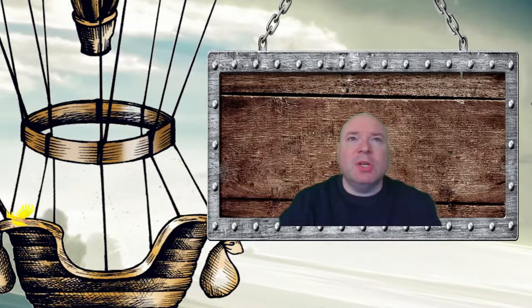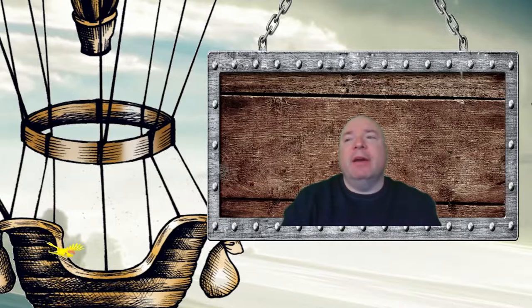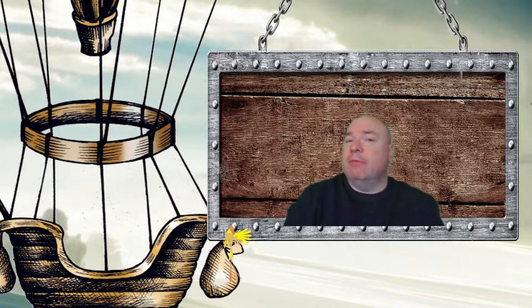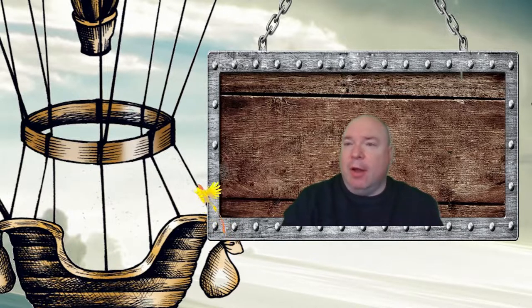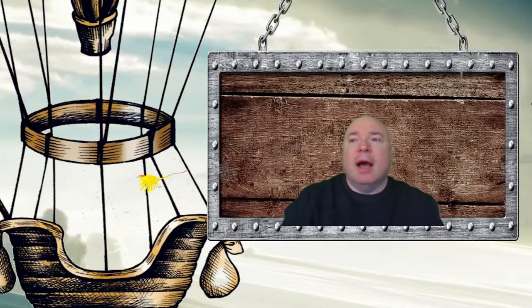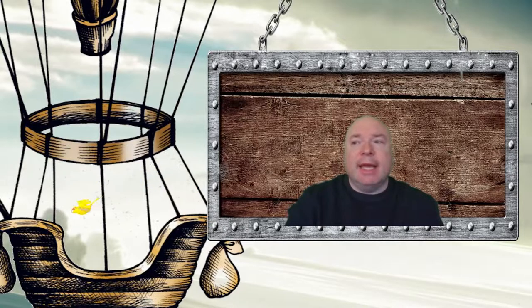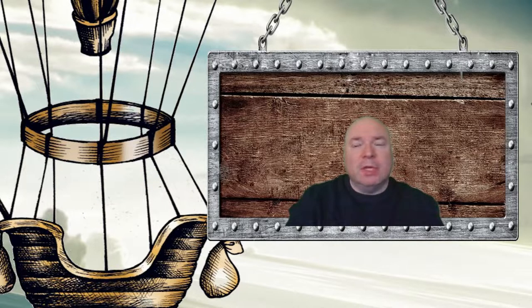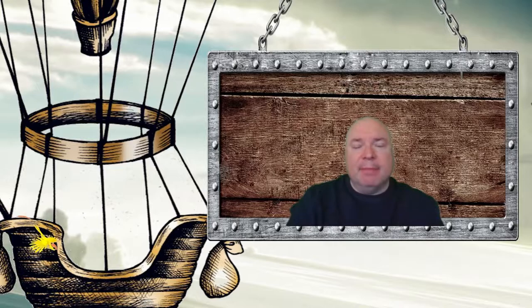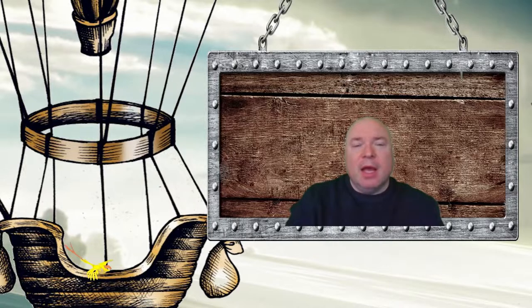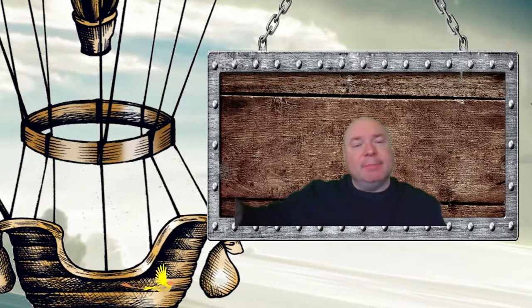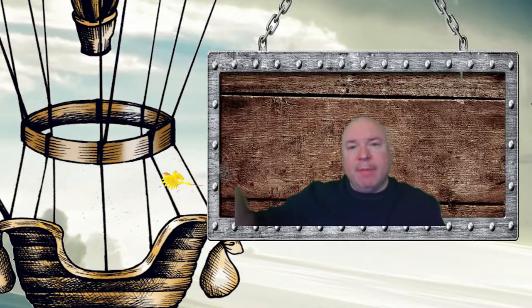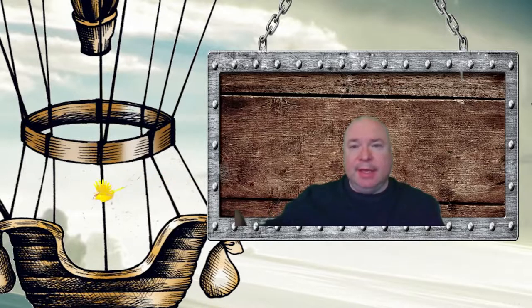So a variable is used to store information so we can reference it later on. It's a container that holds the name of a spot in memory where the information lives.